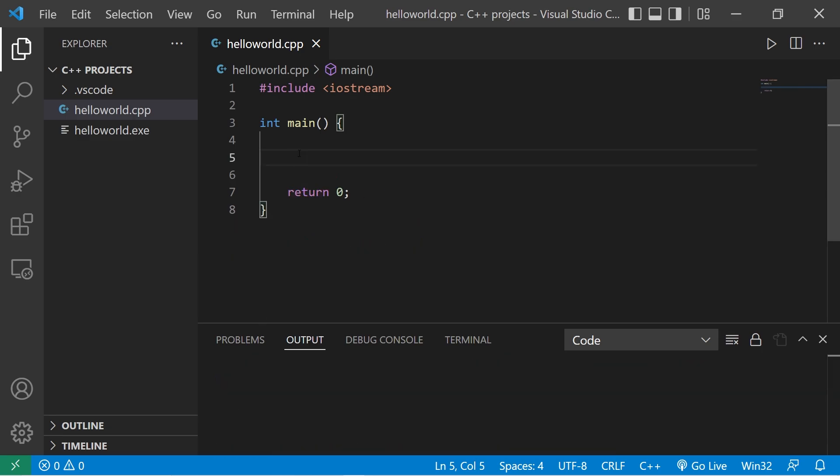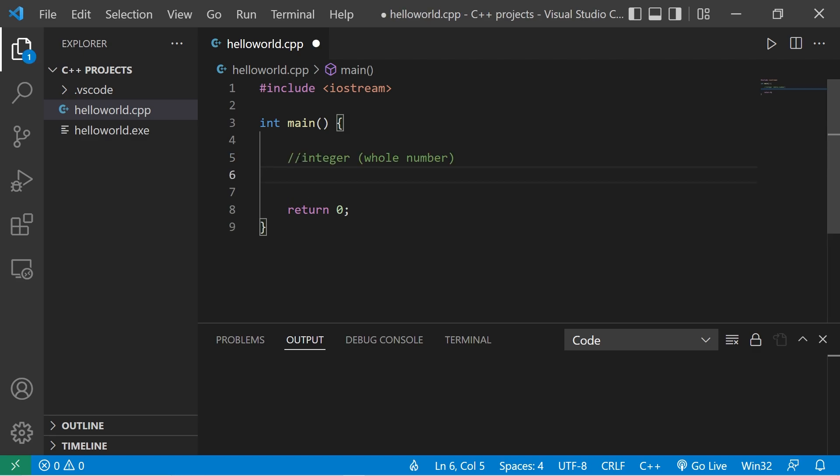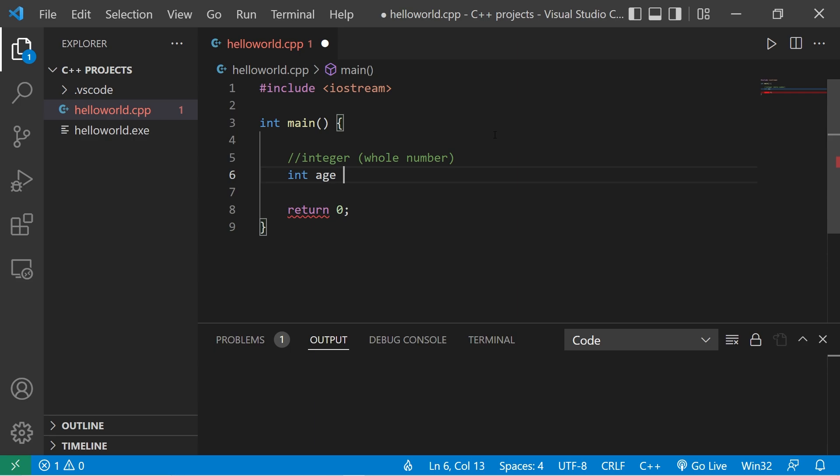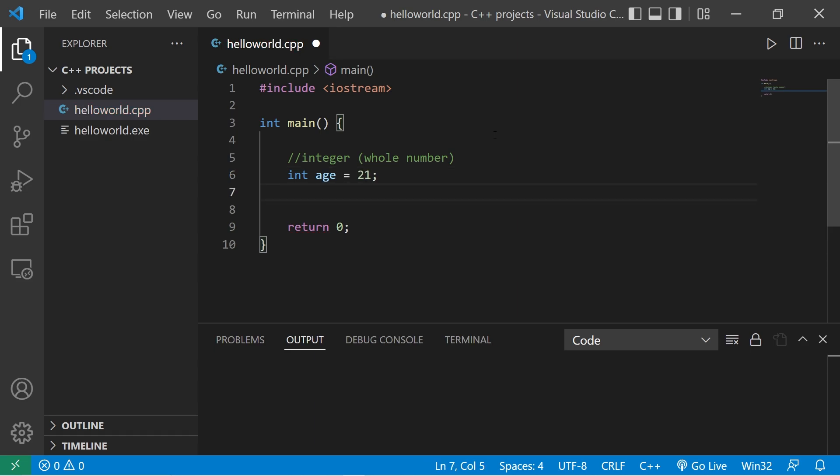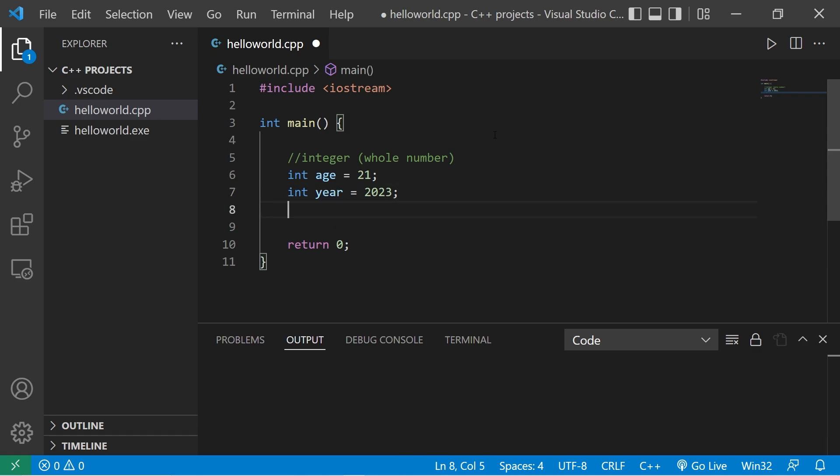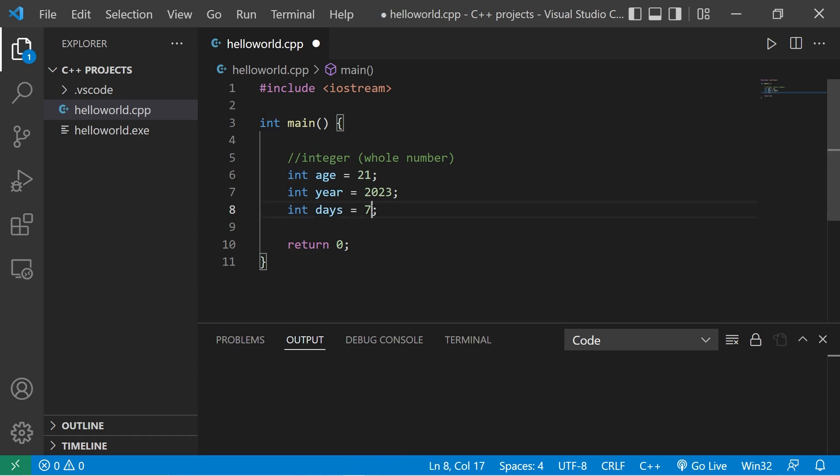Now there's different data types depending on what you need to store within a variable exactly. The int data type stores a whole integer. Let's think of a few examples of whole integers. What about an age? That's typically a whole number. Int age equals 21. Let's think of two more examples. What about a year? Int year equals 2023. How about days? Int days equals 7.